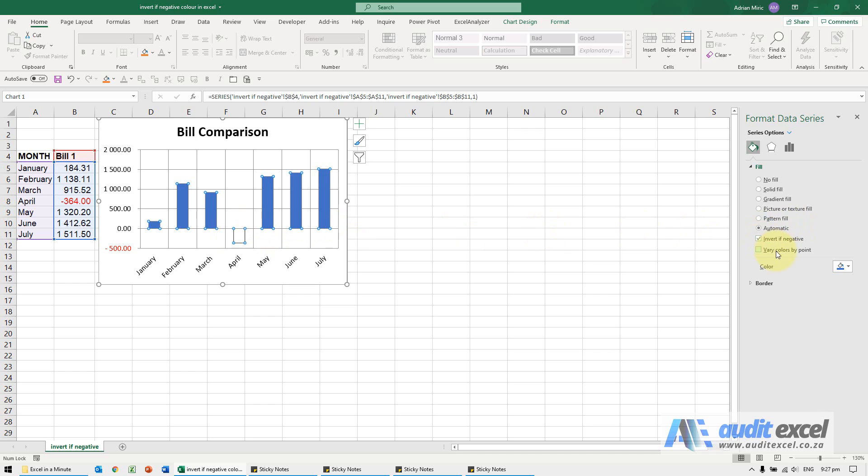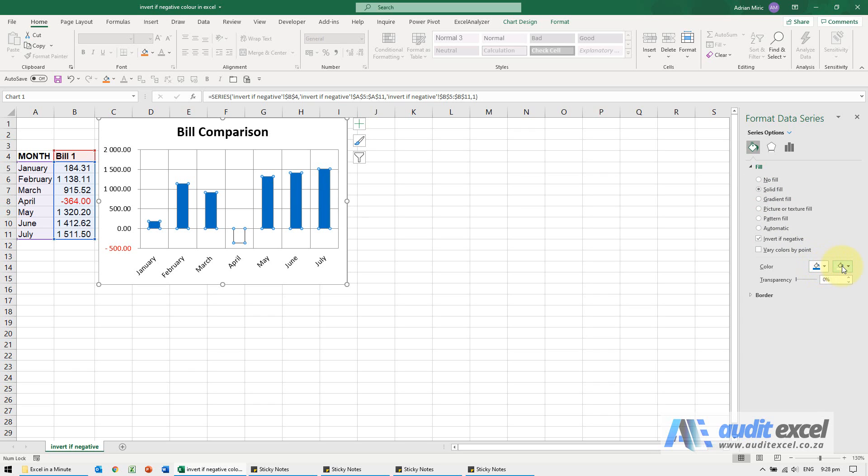Now at the moment there's nowhere to do it, the problem is actually here, the automatic. So if I rather go and I say I actually want a solid fill, notice that what's happened here is I've now got two color options and this here is the inverted fill color.